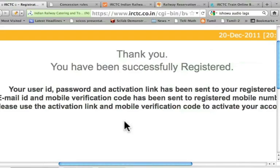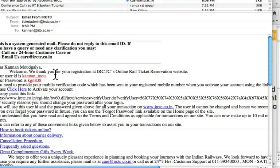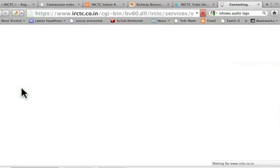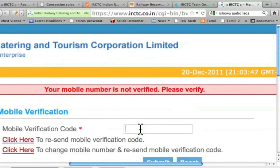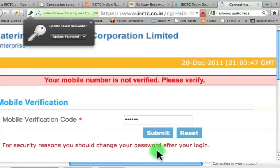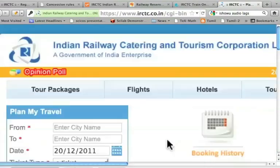I go to my email address and find the mail. My user ID is shown as 'kannan_mou', the password is given, and it says I have to click a link to activate the account. I click the link and it takes me back to the website. I then enter the six-character code that I received on my mobile number and submit it. It says that for security reasons I should change the password after login — I am now ready to book a ticket.